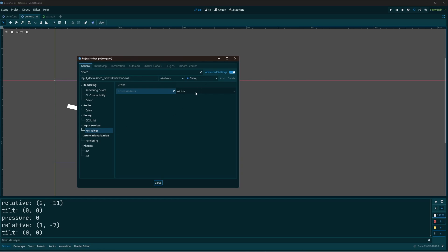Driver.windows, this is usually going to be empty by default and you'll have to drop down and take a look at wintab or winink. You have to select one of these and the engine will have to restart.